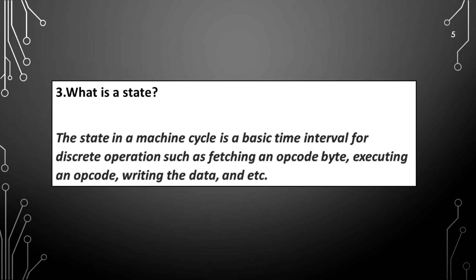What is a state? The state in a machine cycle is a basic time interval for discrete operation such as fetching an opcode byte, executing an opcode, writing the data, and etc.